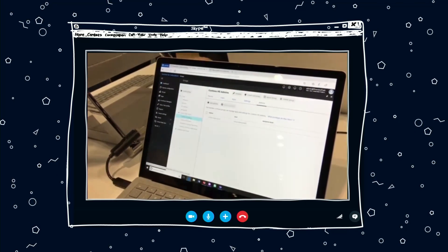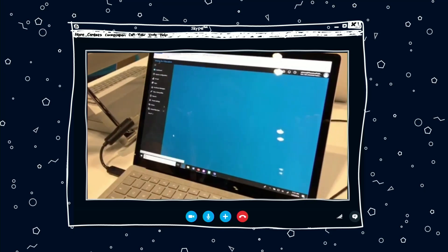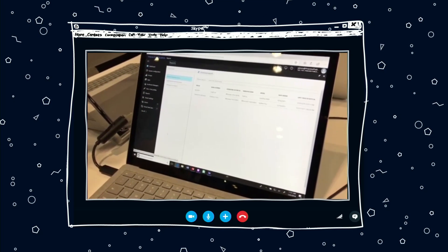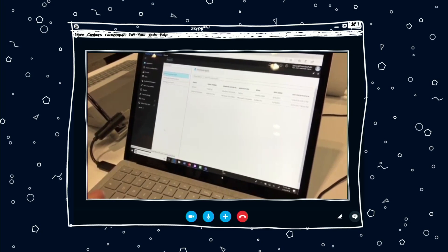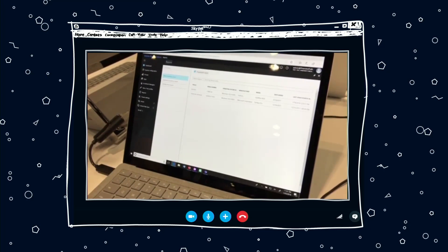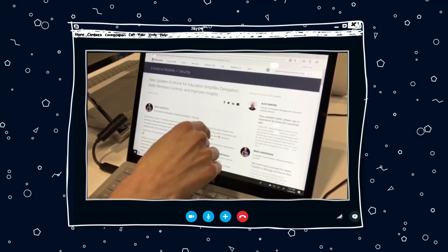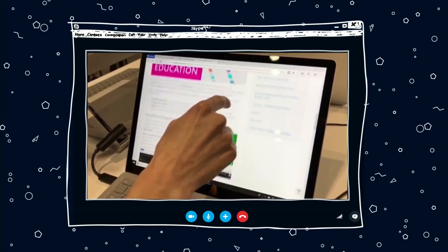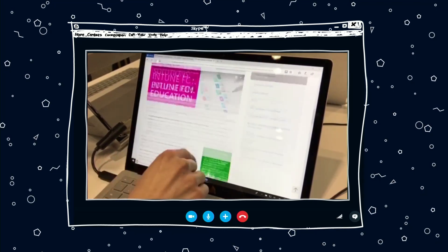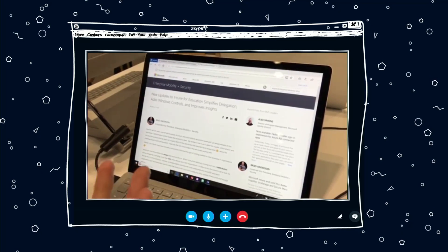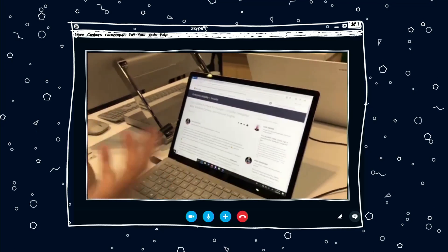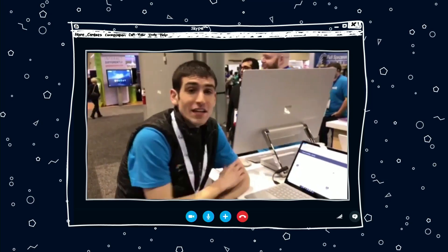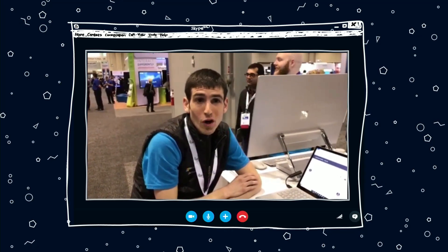We also announced the ability to add Wi-Fi profiles — that's a Windows 10 setting that's now manageable via Intune. And we announced new reports, like Windows Defender reports, that make sure devices are safe for students to use. We announced many new features and updates on our blog — go to aka.ms/IntuneEduBet18blog to get all the updates I just shared with you and a lot more.